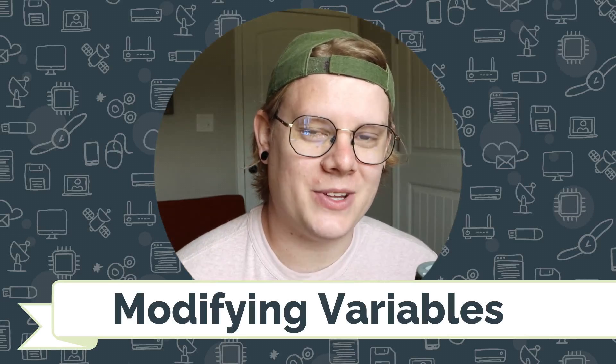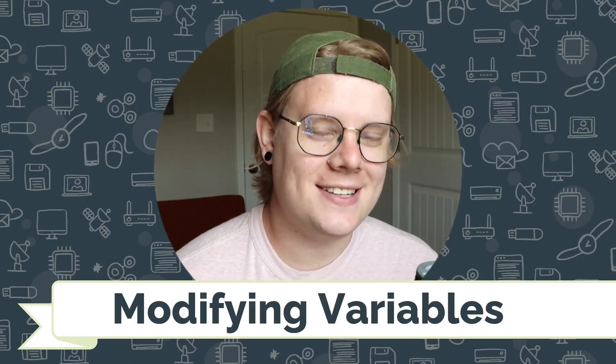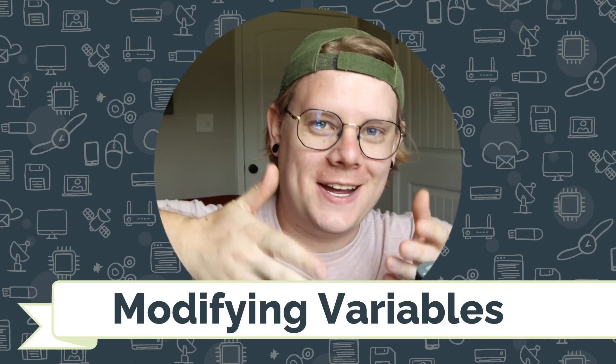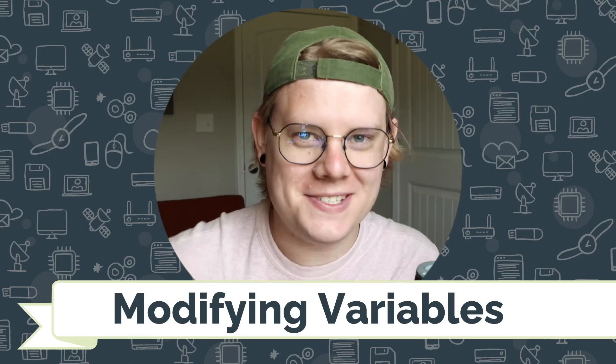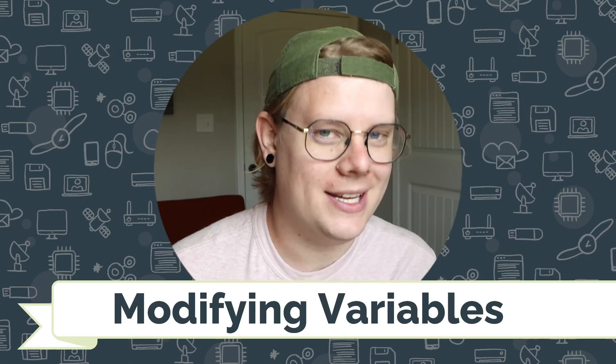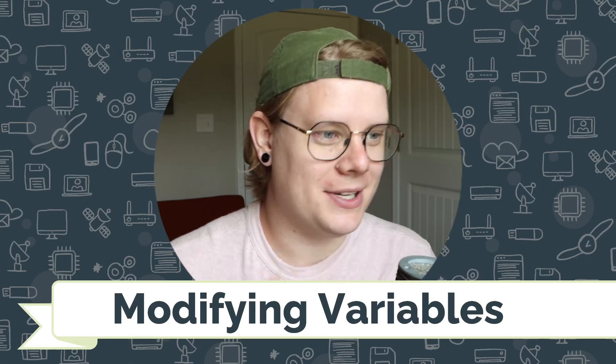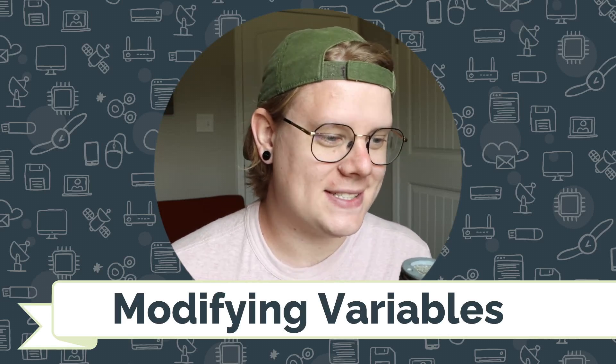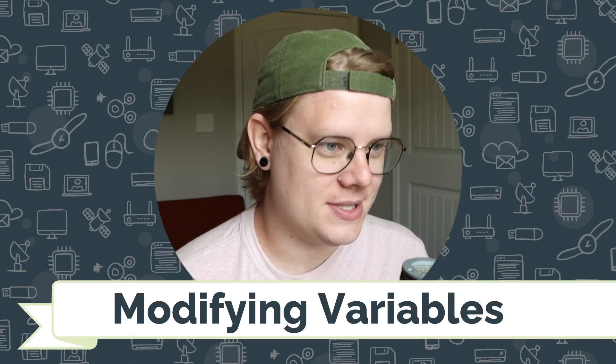Hello, I'm John Stapleton with CodeVA, and this is a quick tutorial on modifying variables with Twine using the Chatbook story format. Let's get right into it.